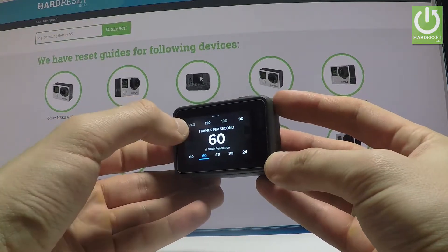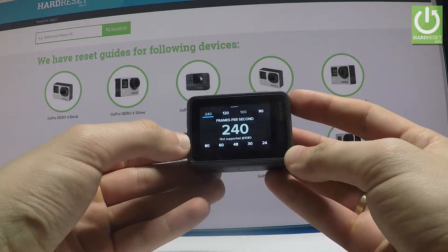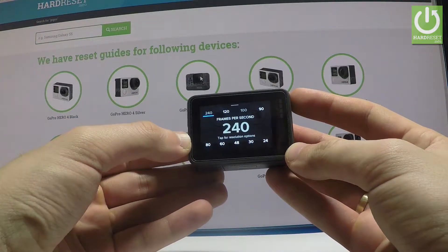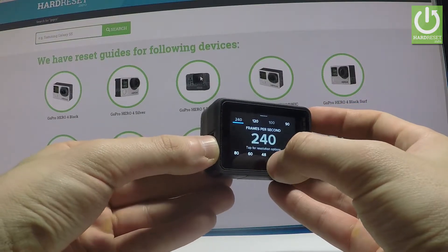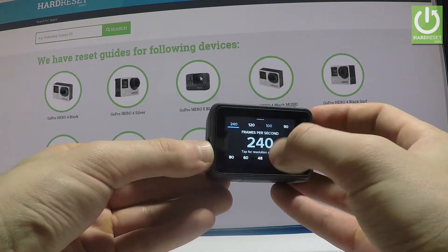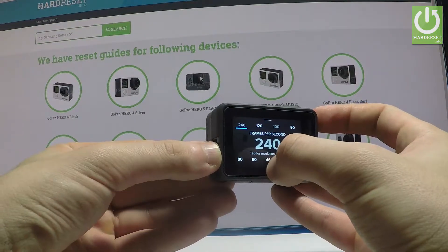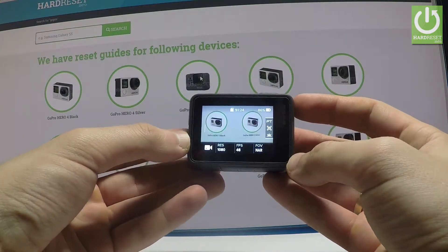You can choose, for example, the highest value of 240, or you can choose one of the standard frame rates, for example 48. So that's it.